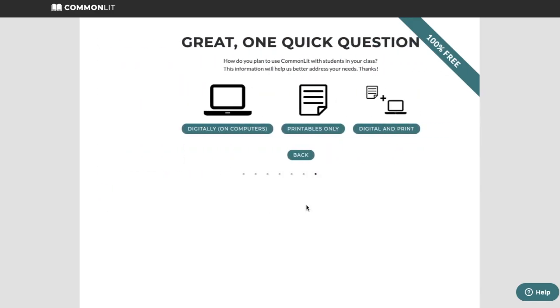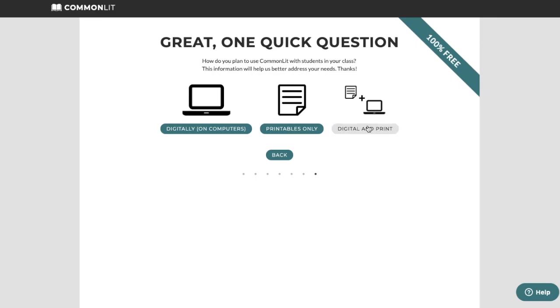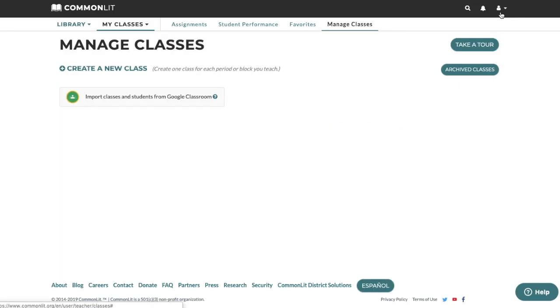Lastly, let us know how you plan to use CommonLit. That's it, you're in.